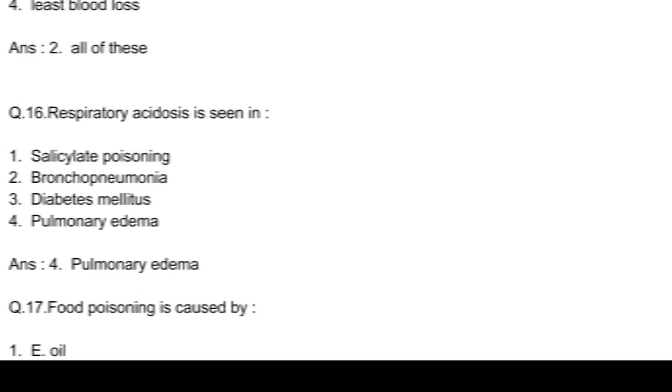Question number 16. Respiratory acidosis is seen in: option 1, salicylate poisoning; option 2, bronchopneumonia; option 3, diabetes mellitus; and option 4, pulmonary edema. Answer: option 4, pulmonary edema.